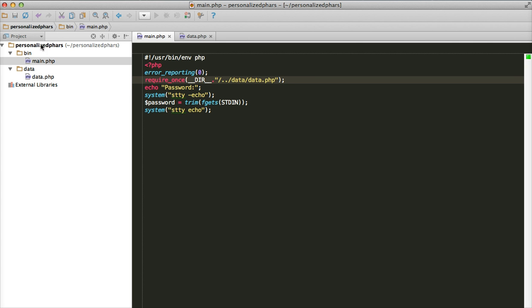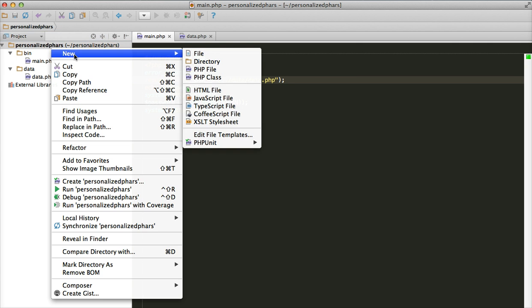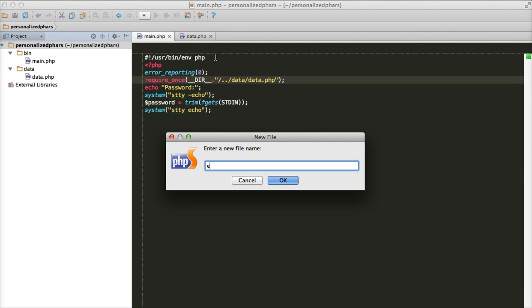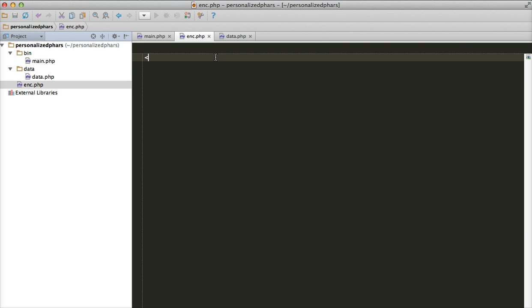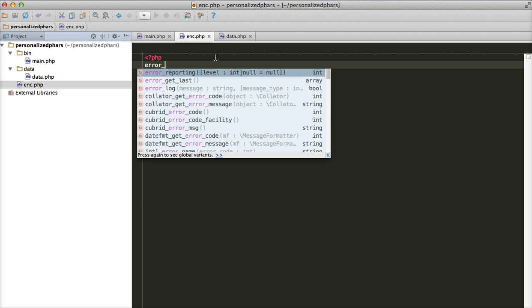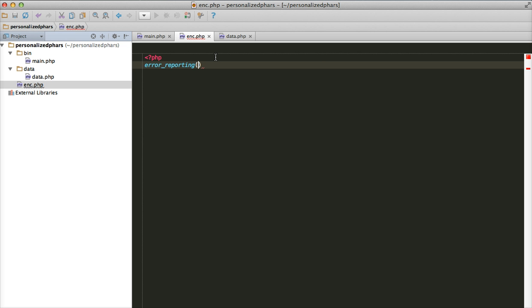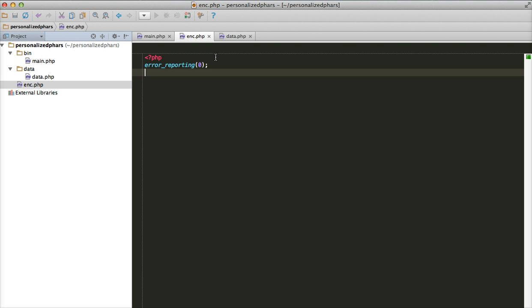We don't have the encrypted information yet, so let's create some. For encryption and decryption I have borrowed two functions from Josh Hartman's blog — those functions encrypt a block of text using the Rijndael algorithm. Let's create a temporary file just to generate the encrypted data; this file is not going to be included in the final project.